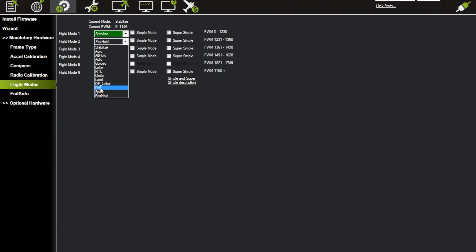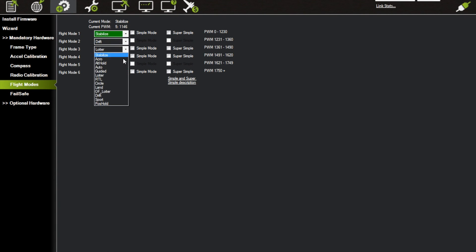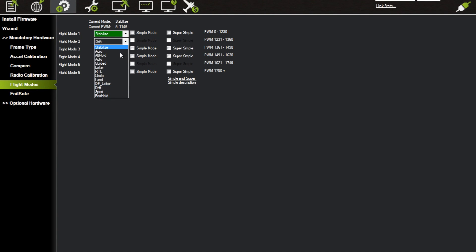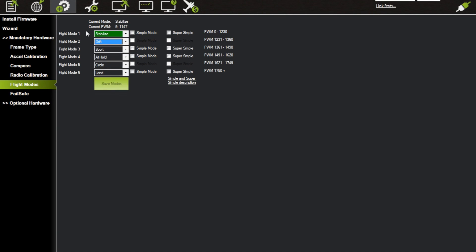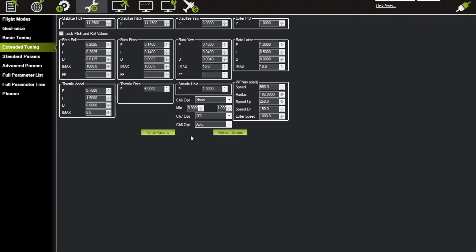different flight modes to give you more flexibility. Like I said, you can change these to anything you want. I know a lot of people like Drift mode and some people like Sport mode, so they can add those as well. Anyways, always remember to hit Save Modes when you're done, and also when you're in Config Tuning, remember to Write Parameters, otherwise it's not going to work.